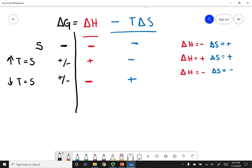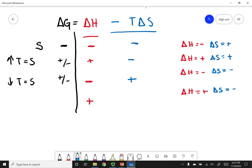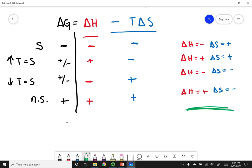In the last scenario, delta H is positive and delta S is negative. The red portion is positive, and a negative times a negative makes the blue portion positive as well. A positive plus a positive always gives a positive delta G. This reaction is non-spontaneous at every temperature — it will never happen. Go ahead and replicate this table to make sure you understand how these thermodynamic values determine the sign of delta G and therefore spontaneity.